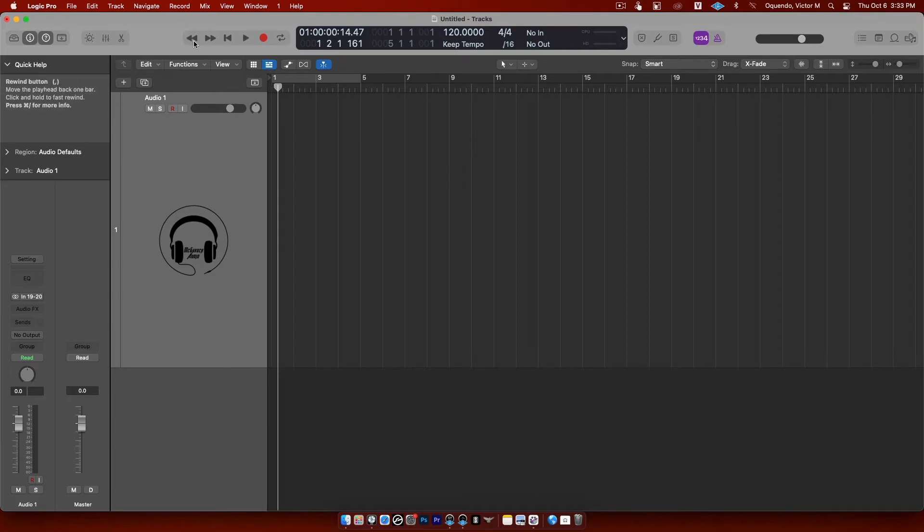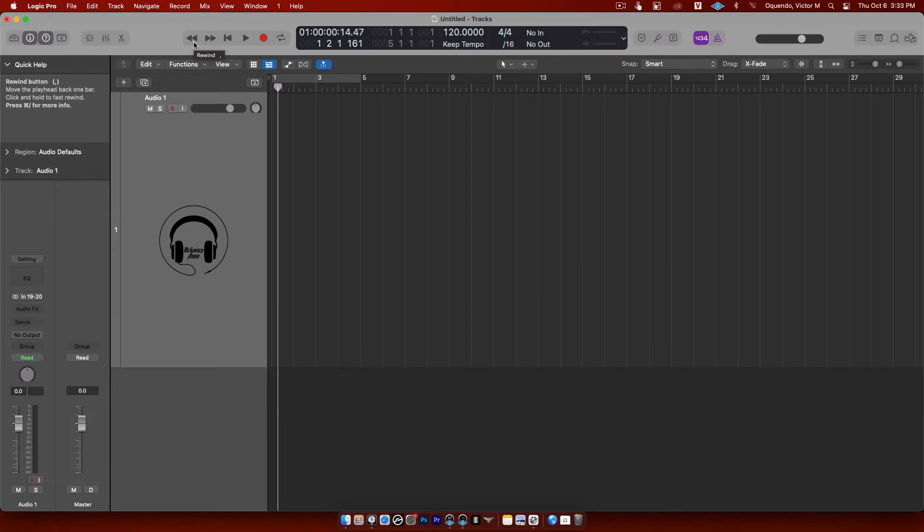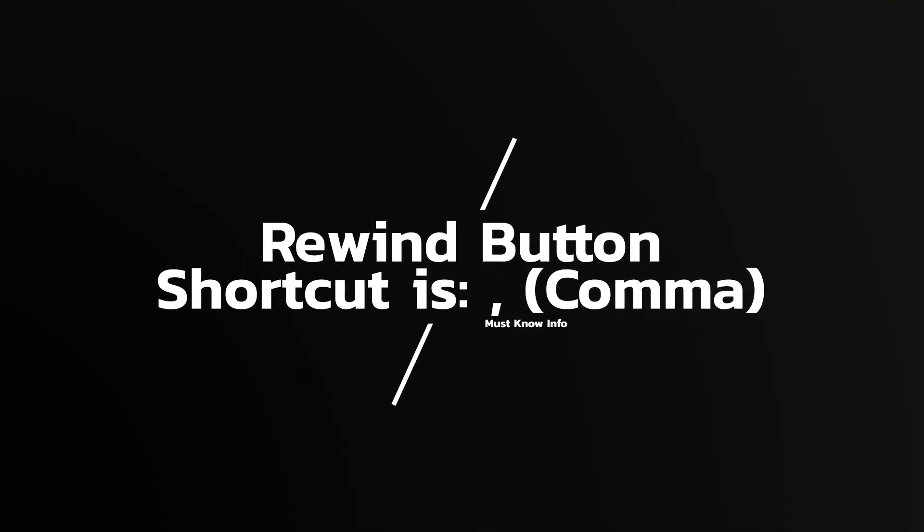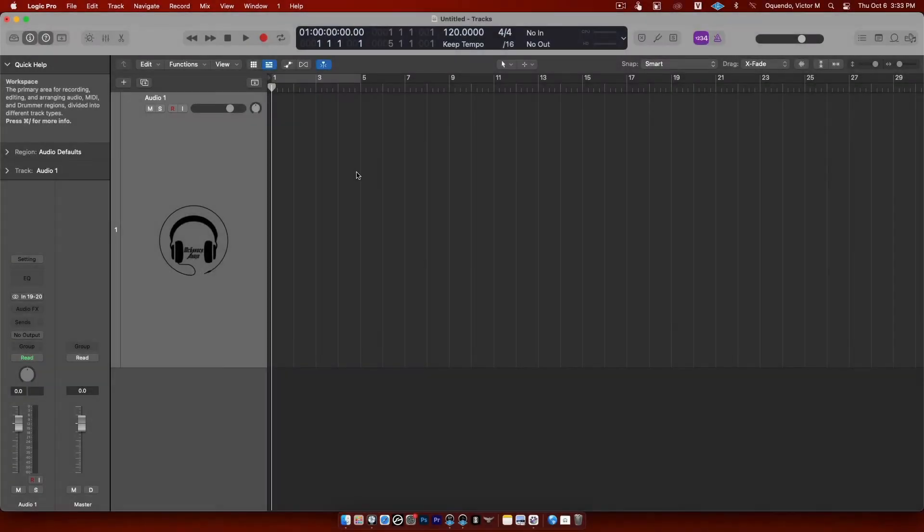This icon right here or this button, this is the rewind button. The rewind button shortcut is literally just comma. So if I have my playhead right here and I press comma on the keyboard, see it's going to rewind.